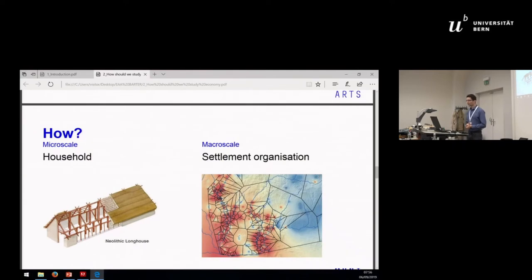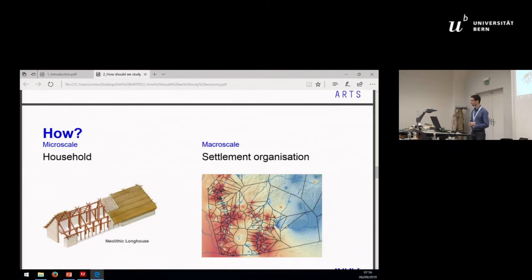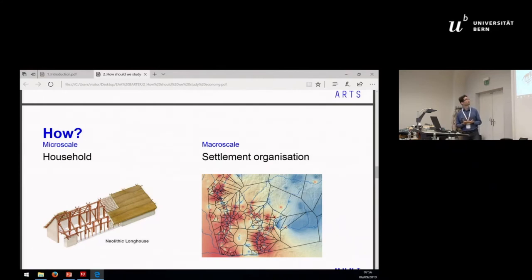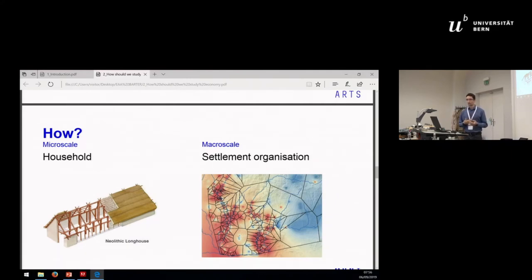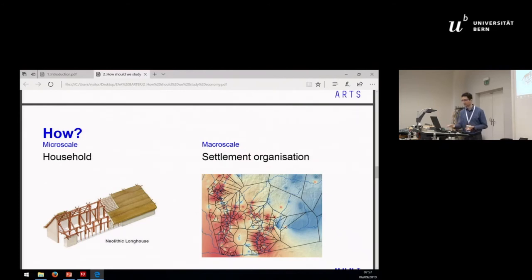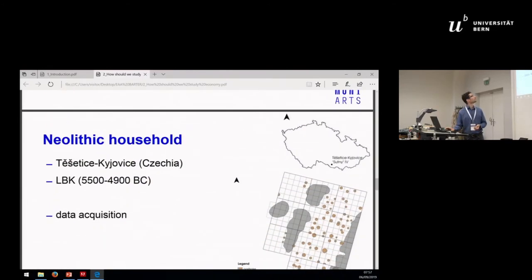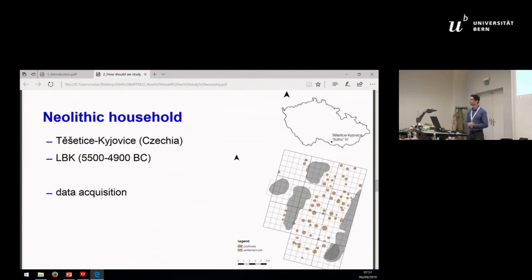Following this, I would like to study two case studies. First of all, we will go back to the original definition of the economy by Aristotle: the economy, according to his view, is management of the household and management of the family. Next, we will take a look at settlement organization and distribution of sites in the landscape, which reflects social relations that can be studied through the economy.